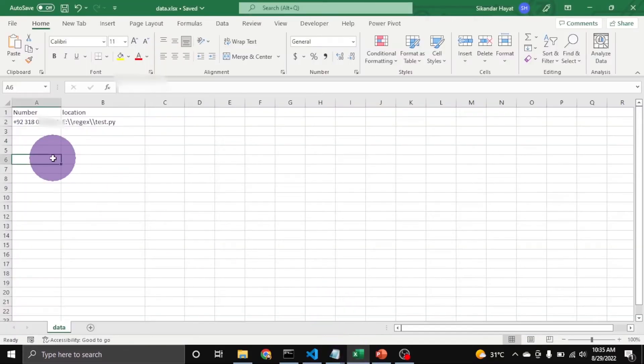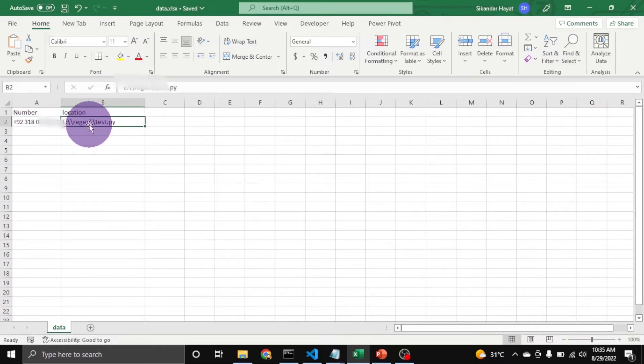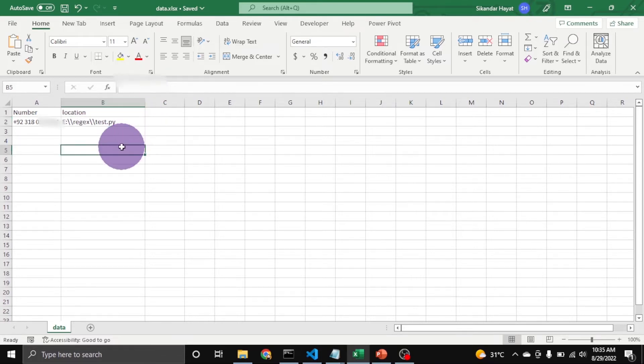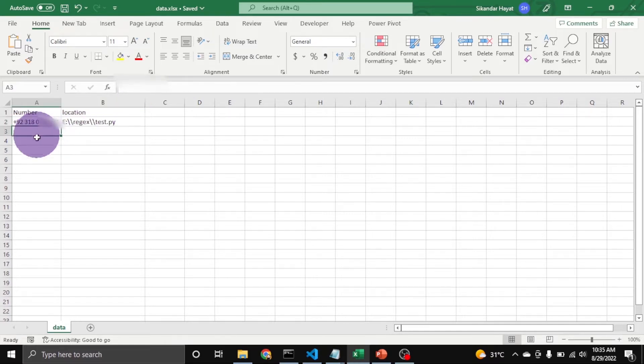Here is the file. In column A you will put the number, and in the location column the path of the file. But make sure instead of a single slash you put a double slash, otherwise Python will show an error.